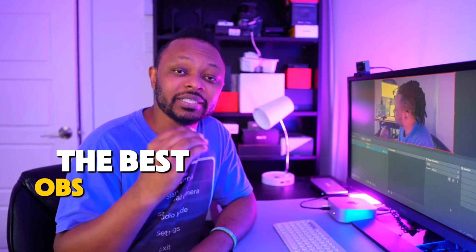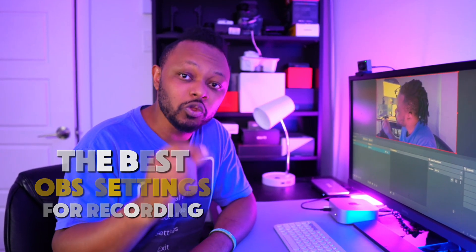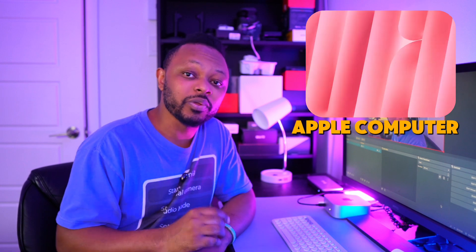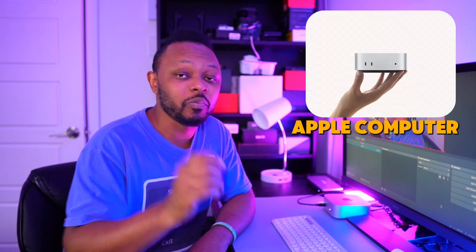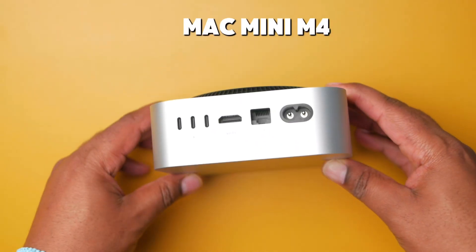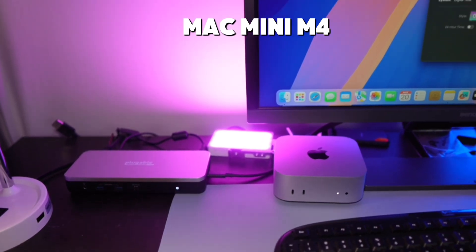In today's video, I'm gonna show you the best OBS settings for recording using an Apple computer, specifically using the M chip computers—M1, M2, M3. I'm using the M4, so that's the most recent depending on when you're watching this video. Let's not take much time, let's get into it.